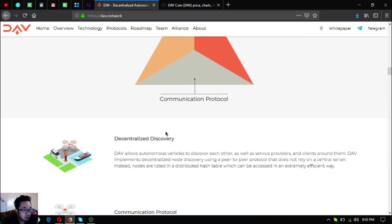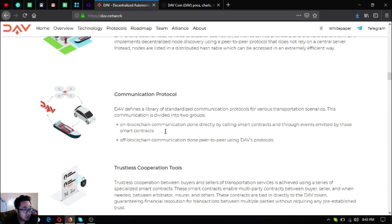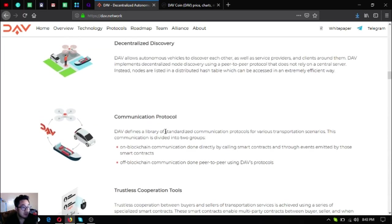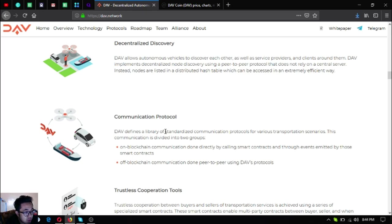Decentralized discovery. DAV allows autonomous vehicles to discover each other as well as service providers and clients around them using a peer-to-peer protocol that does not rely on a central server. Instead, nodes are listed in a distributed hash table which can be accessed in an extremely efficient way.